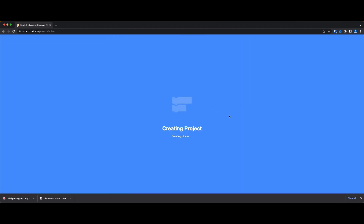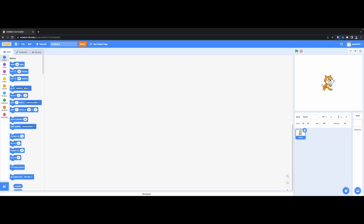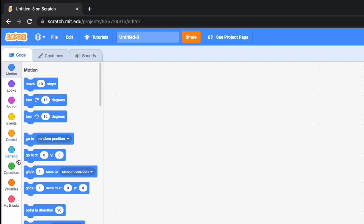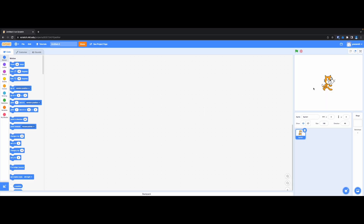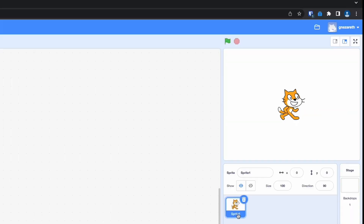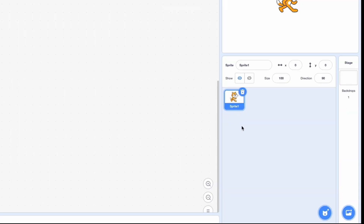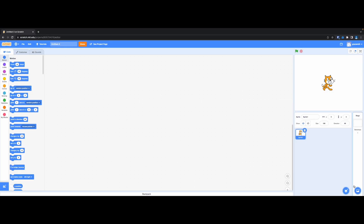The first thing you should see is a screen with some options on the left. We've got motion, sound, event, etc. We have a cat which is called a sprite in Scratch. So we've got sprites and we've got backdrops.